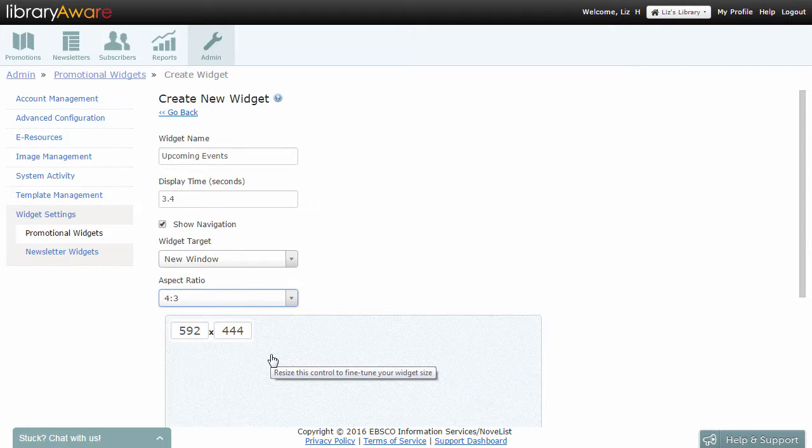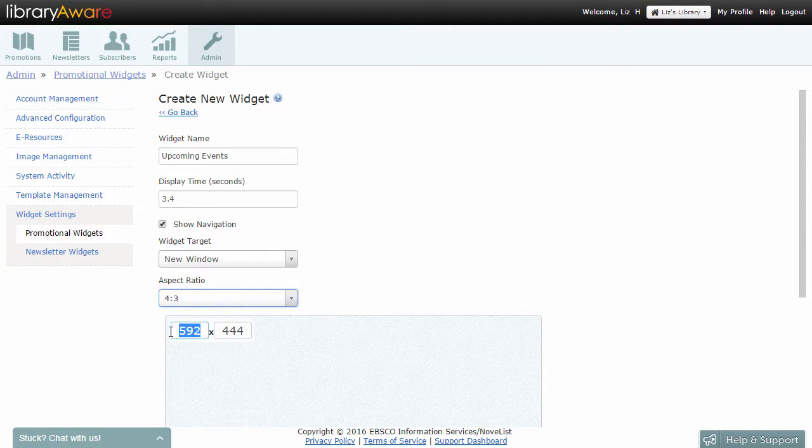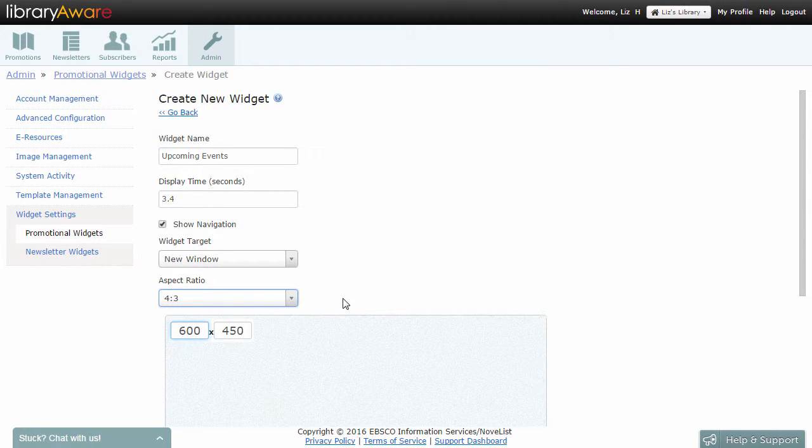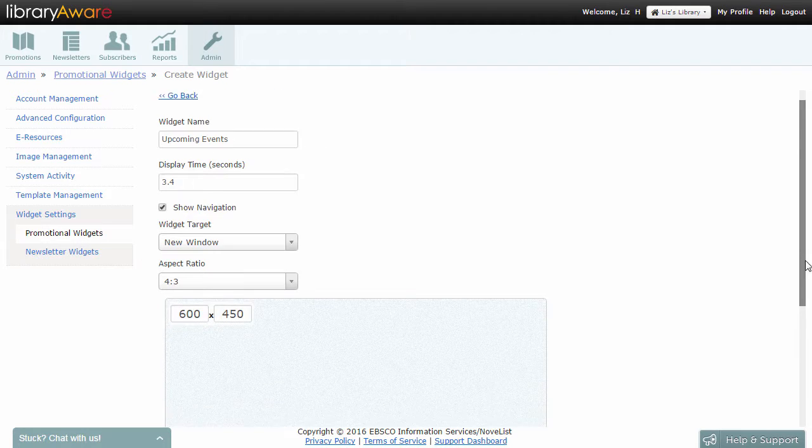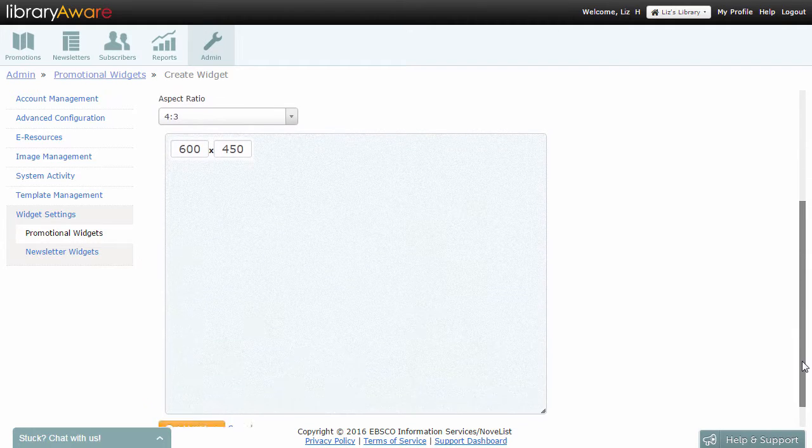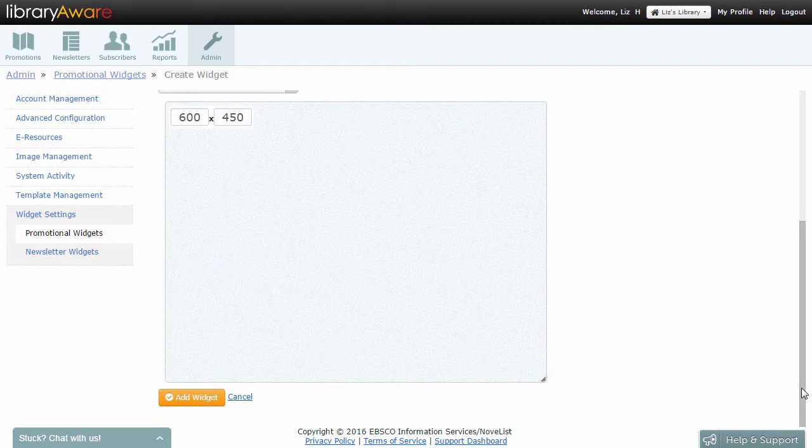You can resize the Container Size box to fit a specific area on your website. Enter a number in either the Width or Height field or drag the box to the correct size with your mouse.